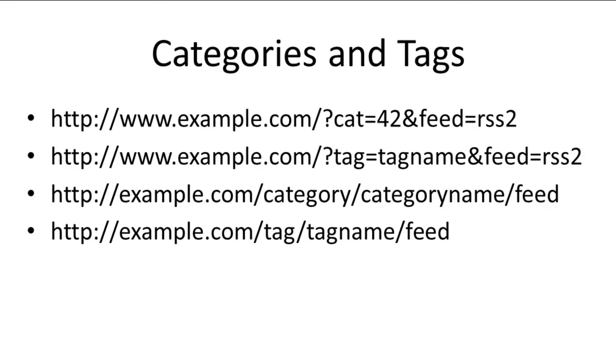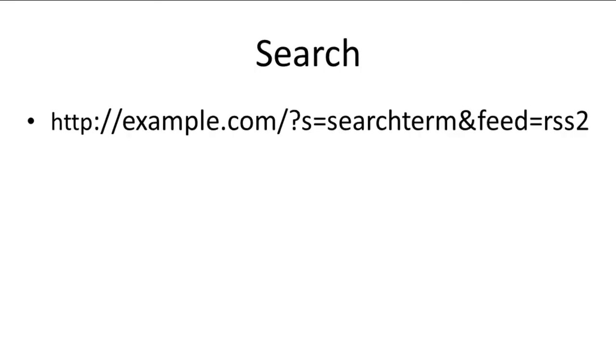And for categories and tags, you can have specific feeds for them. And finally, a blog's search result can have its own feed. These are different ways to allow users to obtain RSS feeds.